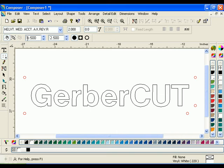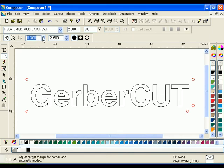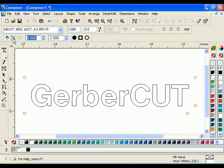You can adjust the distance of the targets to the object in the margin field. Change the number and click on the Corner Target tool again to refresh the targets. Notice that the Corner Target tool always places two targets on the lower right corner. This is to help the user identify that corner after the job has been printed.